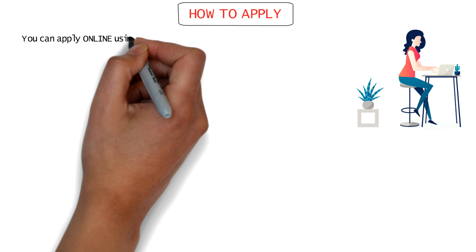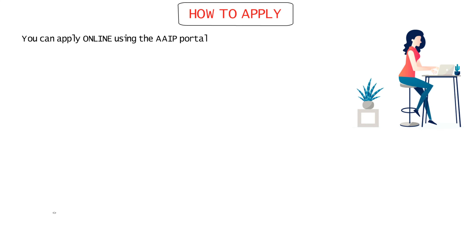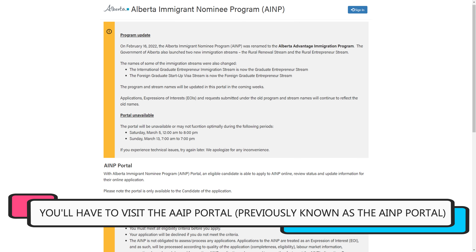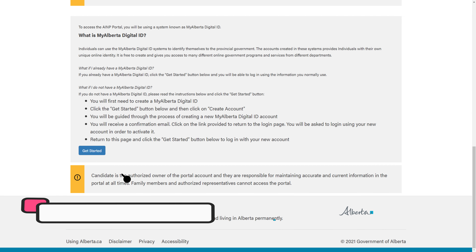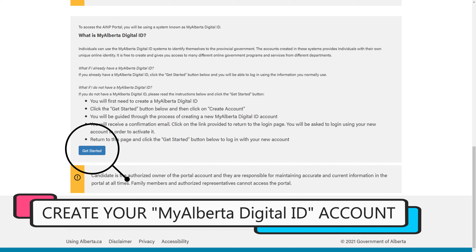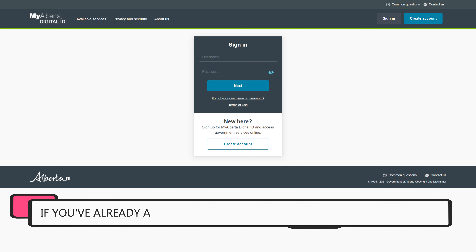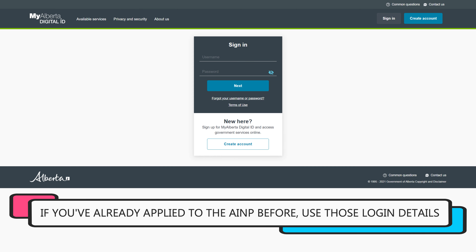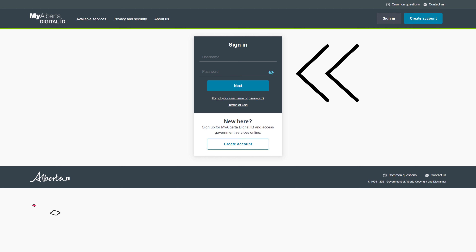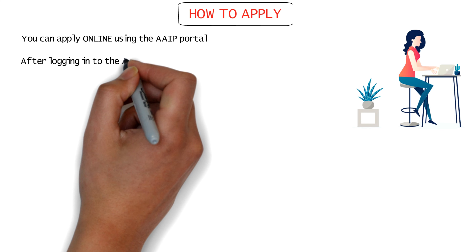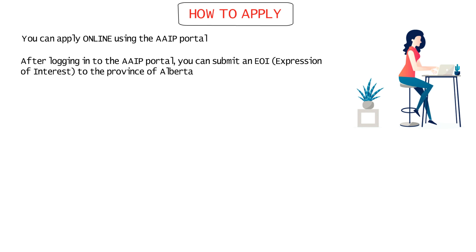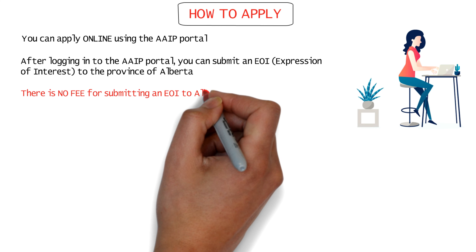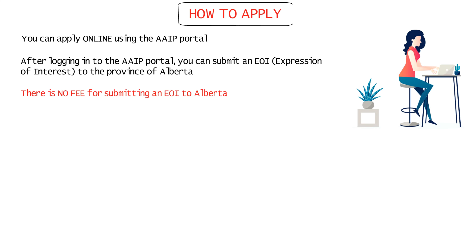Now that you know the requirements, let me tell you how you can apply for this stream. The entire application process can be done online from the comfort of your home. First, go to the AAIP portal — previously called the AINP portal — and create an account using the MyAlberta Digital ID system. If you already have an account from a previous AINP application, simply log in. After logging in, you can submit an EOI, or Expression of Interest, to the province of Alberta. There is no fee for submitting an EOI — it's absolutely free.